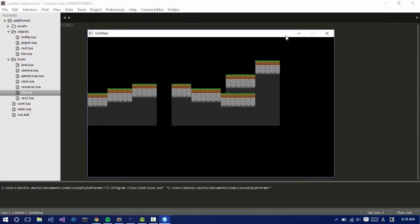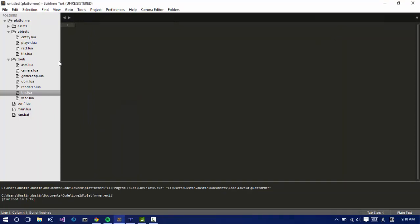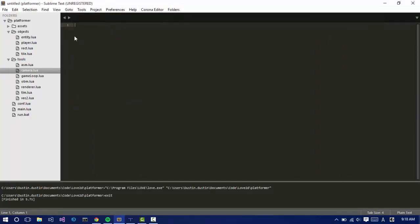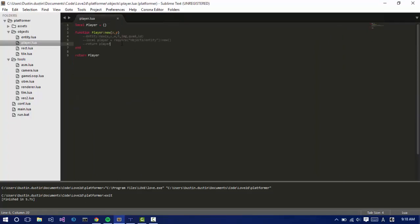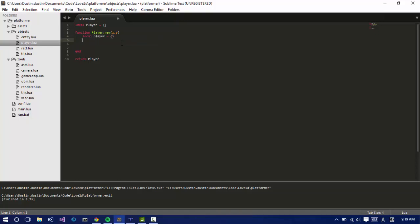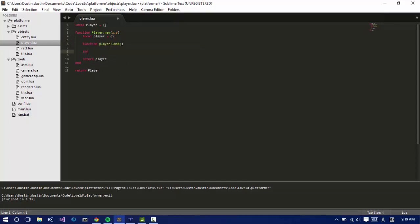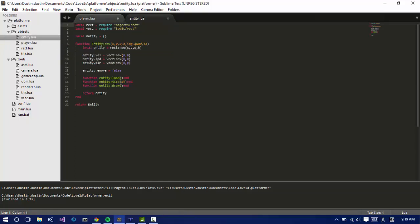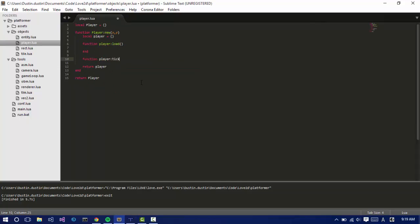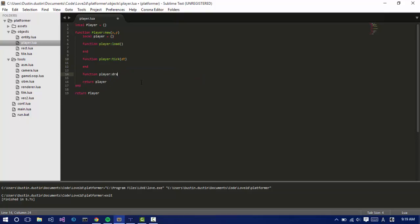So today we're going to be working on the player. We already have a player module right here, so it's just getting started to fleshing this out. Let's create a load function. Actually let's create a new player. So local player is equal to a table. And then down here let's return that table. So we create a new object. Let's say function player colon load. And we want to render it and draw it. Let me check. Okay, so I call it tick and draw.